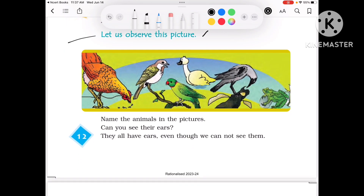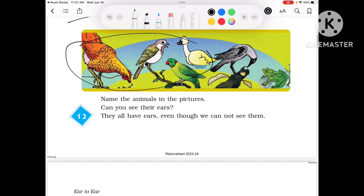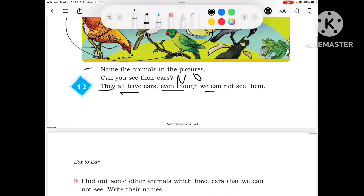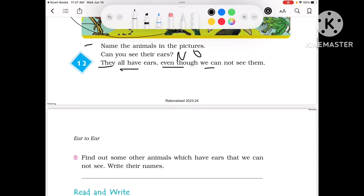Now here we have pictures. Name the animals in the pictures: Duck, Parrot, Frog, Sparrow, Hen and Crow. Now can you see their ears? The answer will be no. They all have ears, even though we cannot see them.